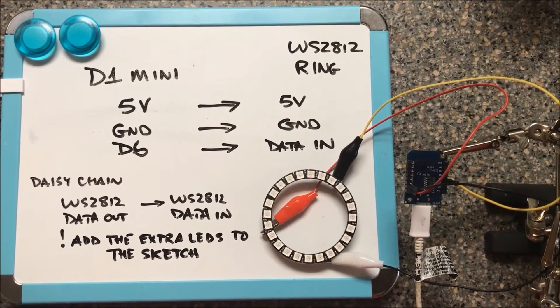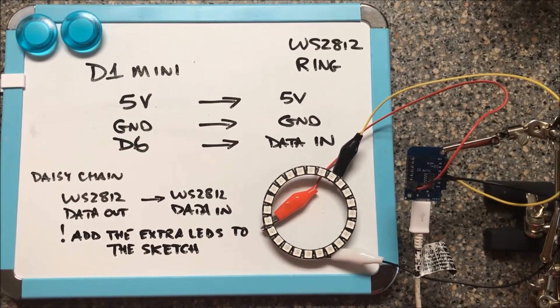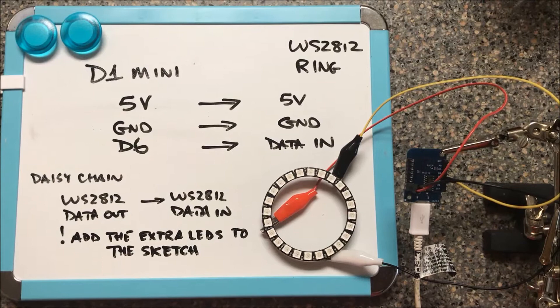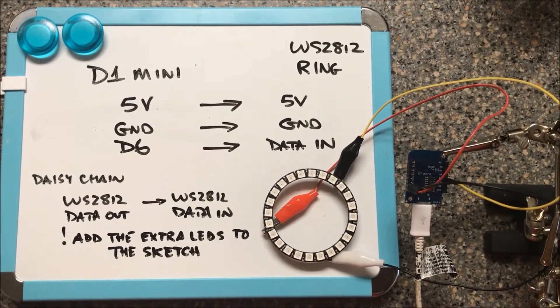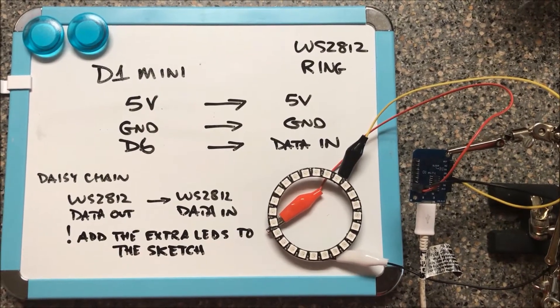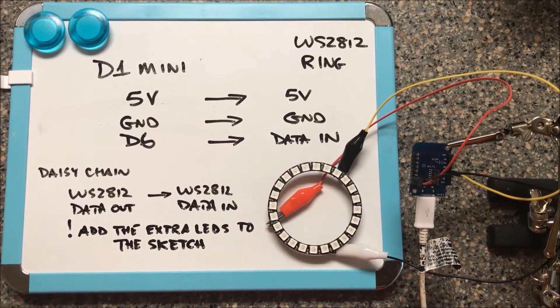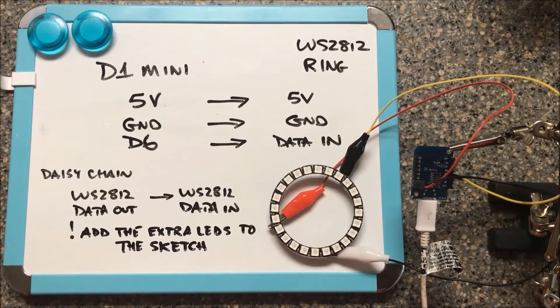Good morning. Today we're going to look at connecting the WEMOS D1 Mini to a WS2812 24 LED ring.